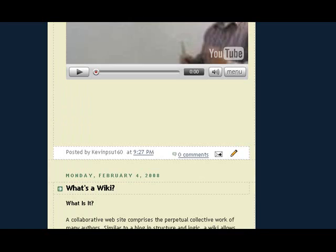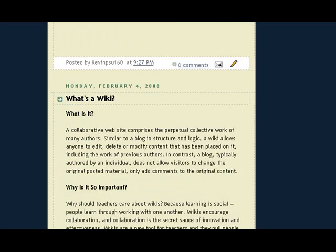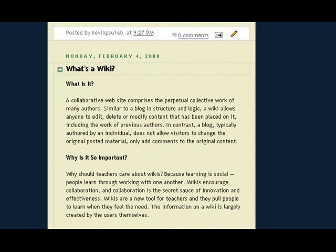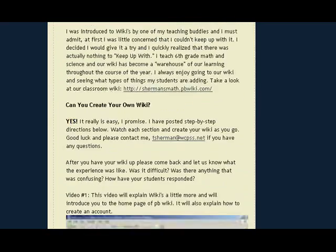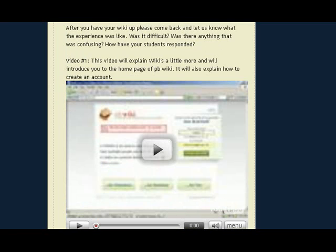The other tool that we talk about is wikis. Wikis are online collaborations where you set up a page, students go to that page, and they can copy, paste, and edit that page any way that they want to. It's a really cool tool. We have set up some screencasts here that will walk you through the process of creating your first wiki.